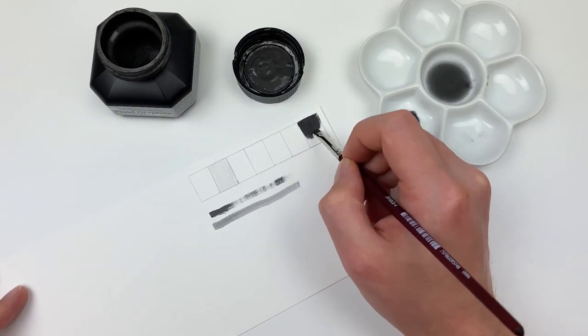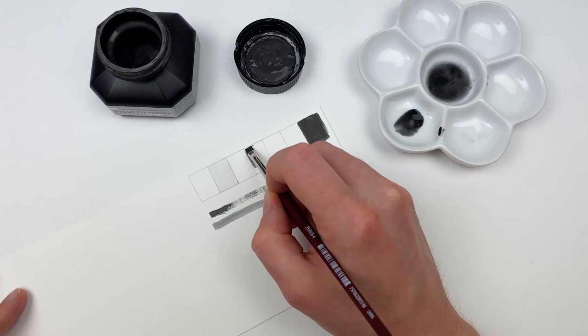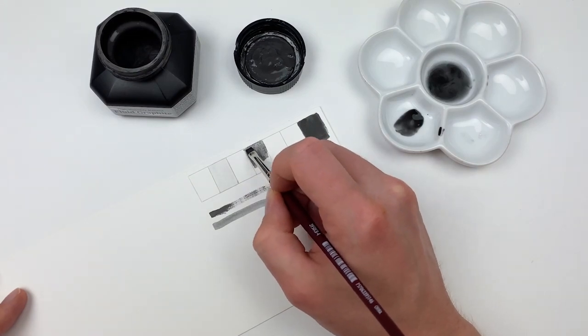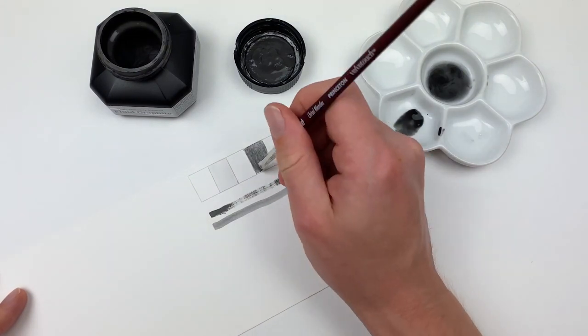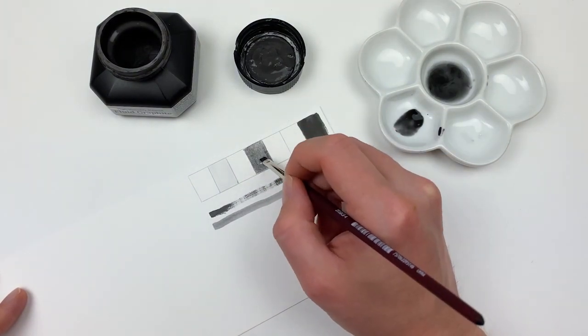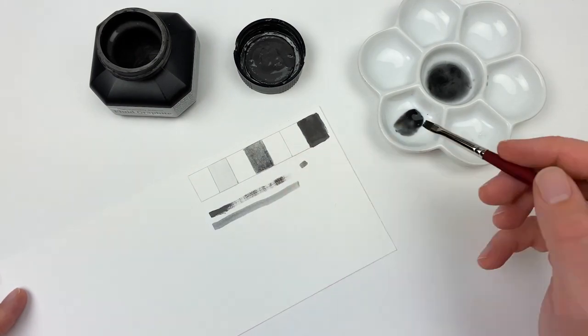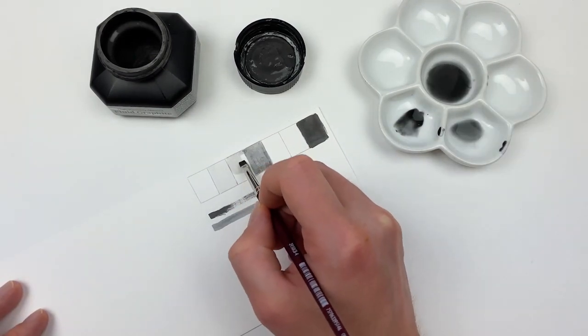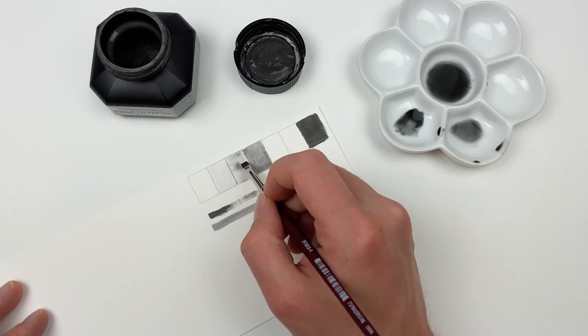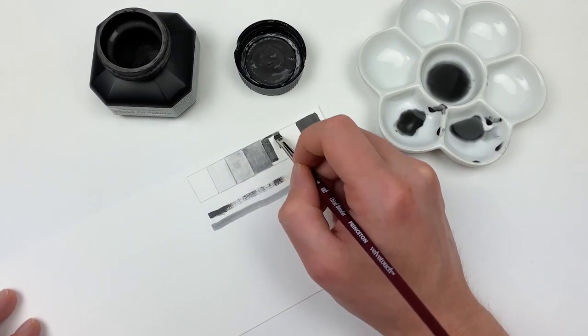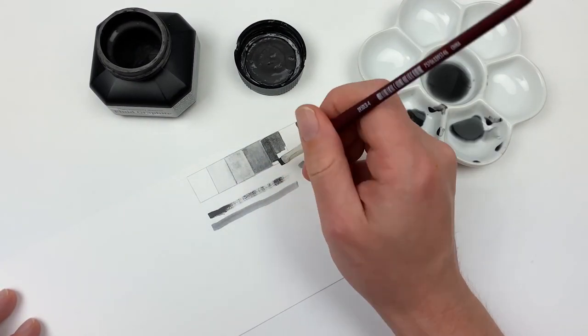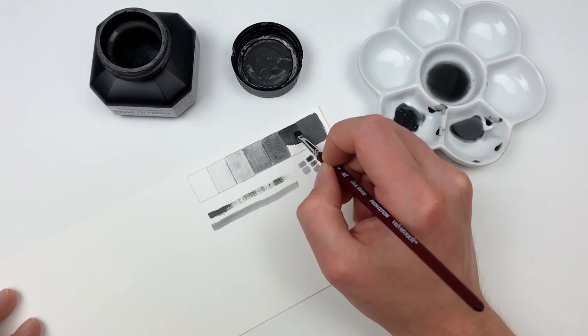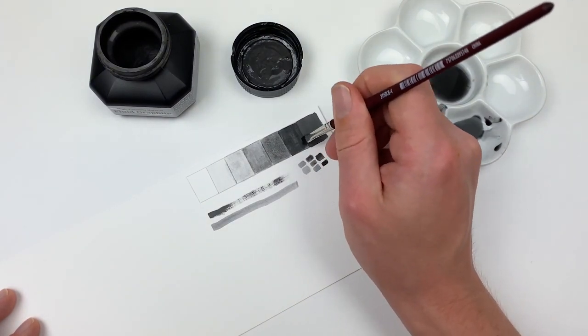This month, try creating a value scale. A value scale can be any number of values, as long as each are distinct enough to be separated. Here you can see I'm creating a 7 step value scale, including the white of the paper. This is a great way to familiarize yourself with the medium, and allows you to work on those observational skills.